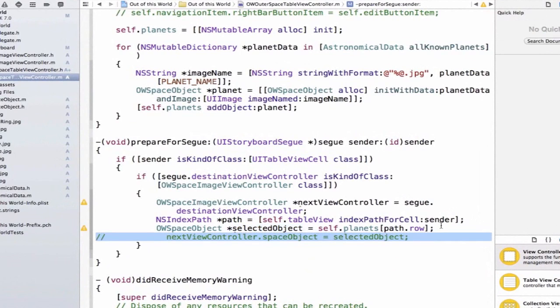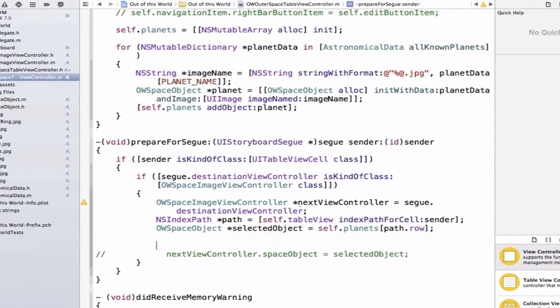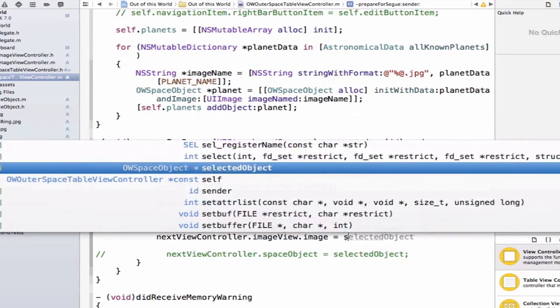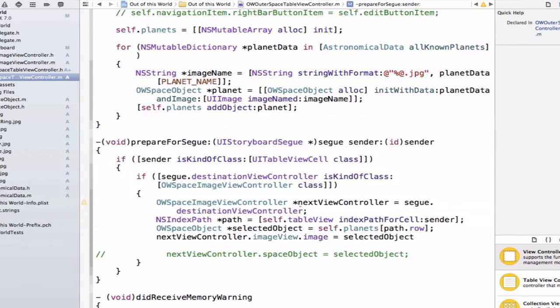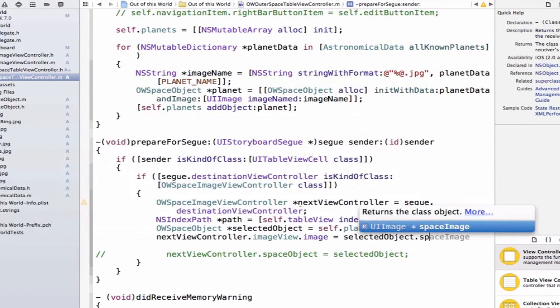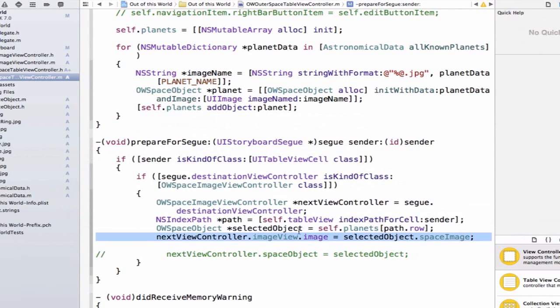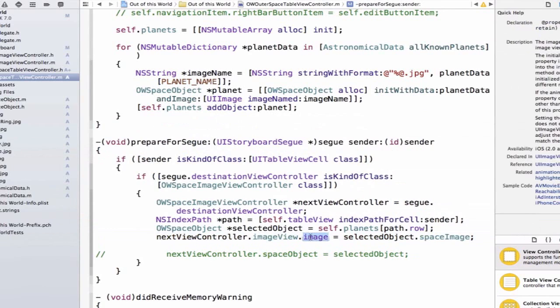I'm just going to comment this line of code out just so we can test this out. Next, viewController.imageView.image is equal to selectedObject.spaceImage. Wouldn't this work just as well? I could set up my image view immediately and it would display the right image.